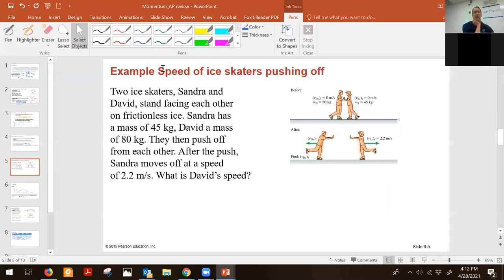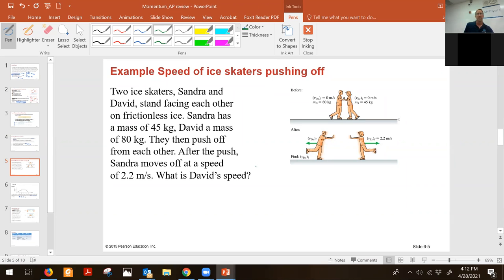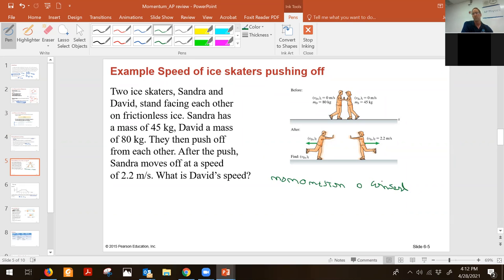Let's look at an example. We've got two ice skaters facing each other and pushing off. This would be an example of an explosion — even though there are no explosives, they are pushing against each other and ending up going separate. If this were an FRQ, we would say momentum is conserved — we'd probably get one point for that.